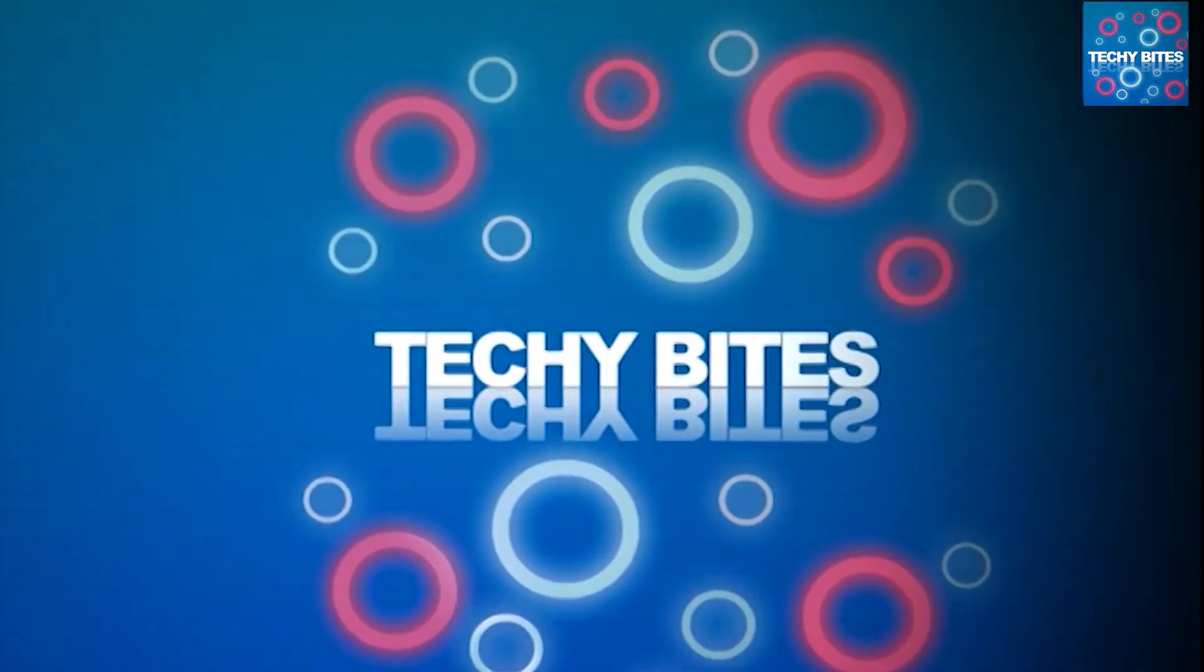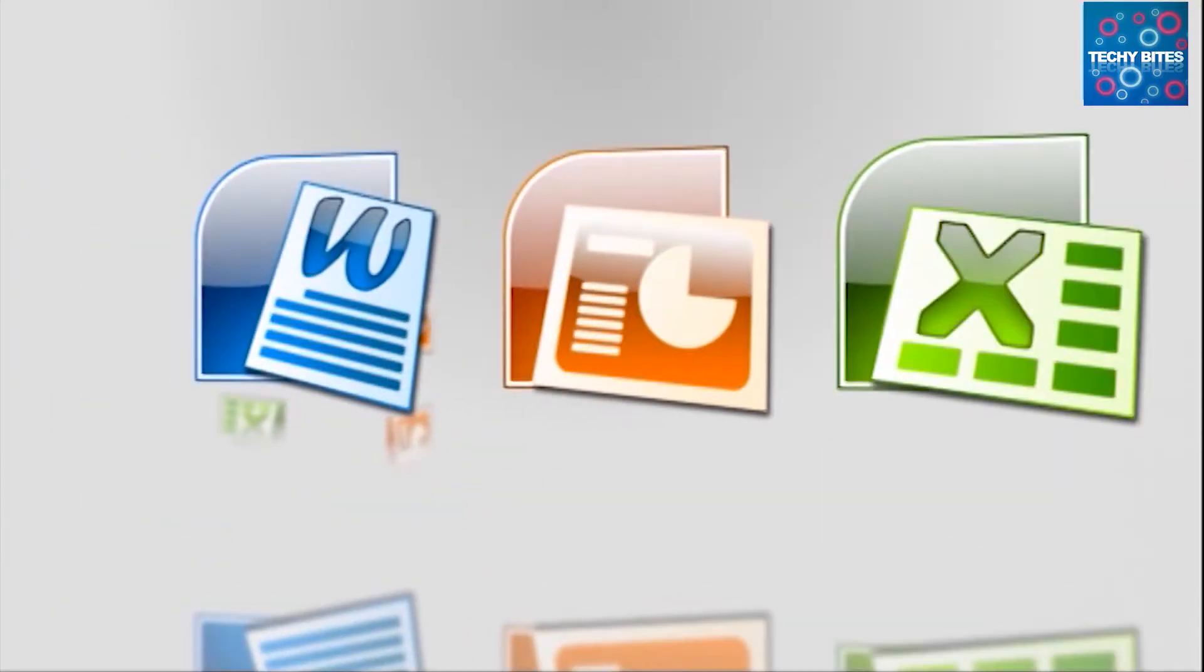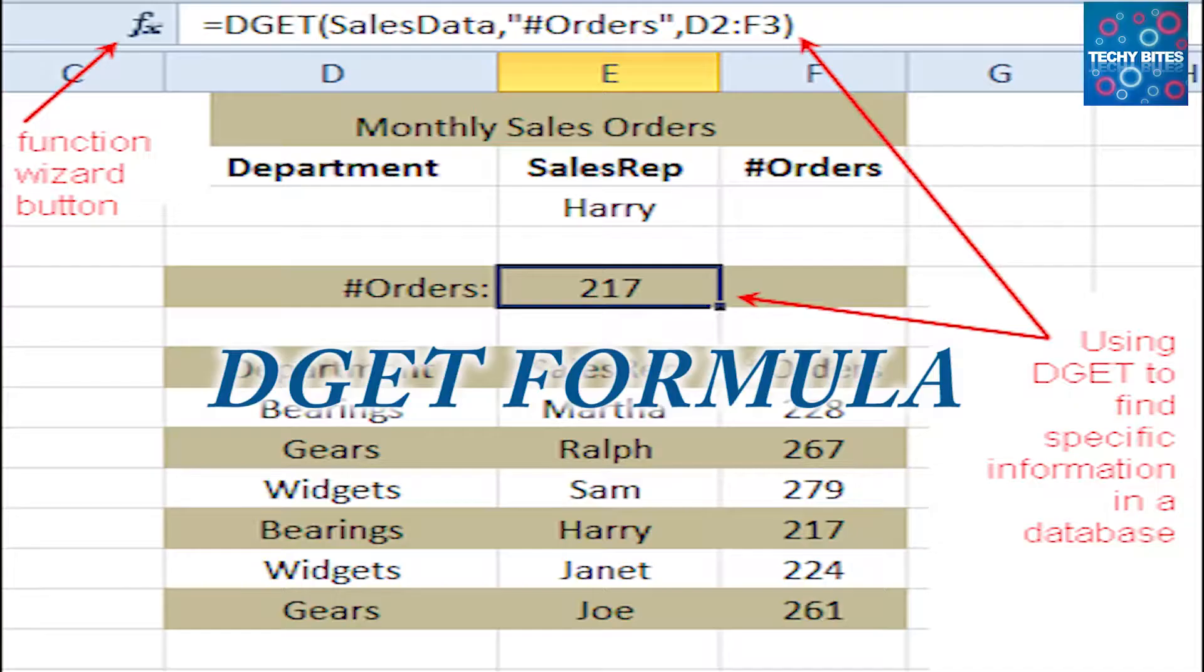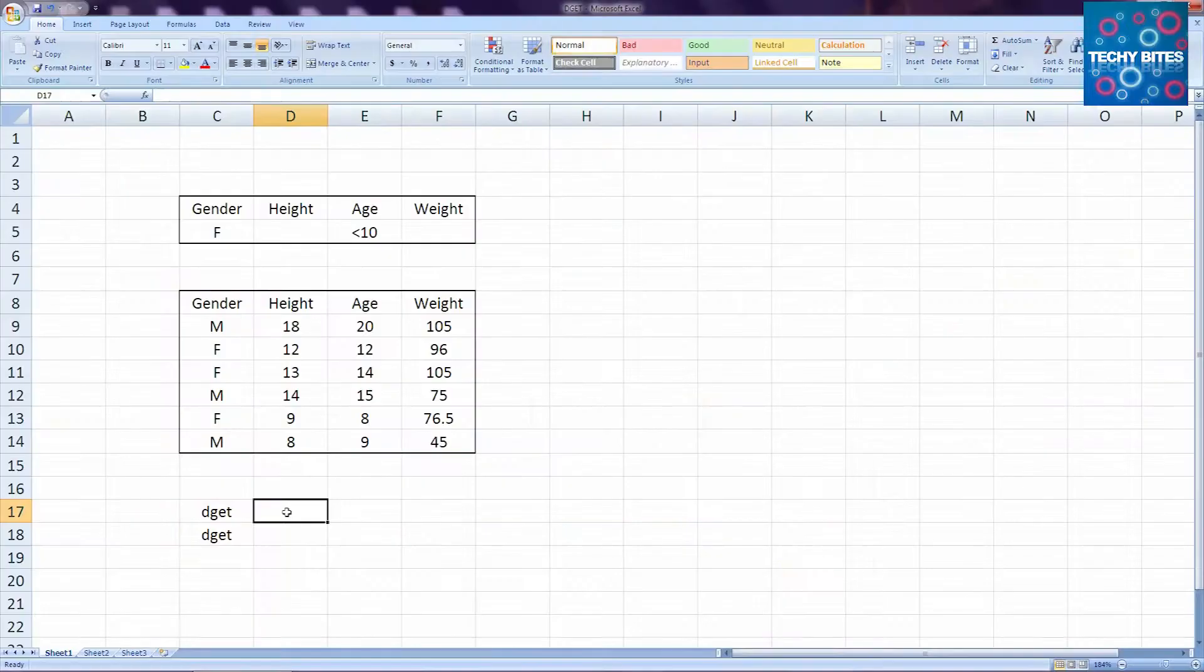Welcome to Techiebytes, where we teach you how to use Windows Office programs. Today we're going to do the DGET function in MS Excel. Let's get started.